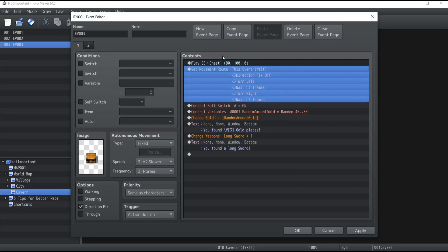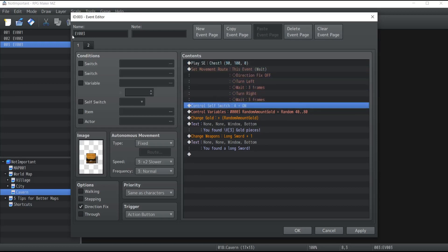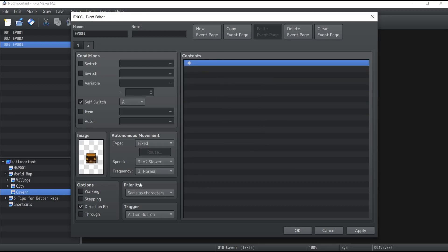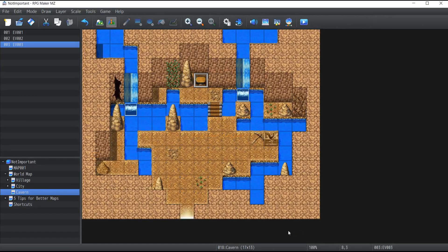Of course, the animation, sound effect, and auto self-switch are also set by the editor so that the chest can't be opened multiple times. All that's left is to click Apply.